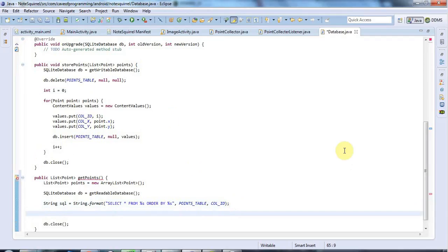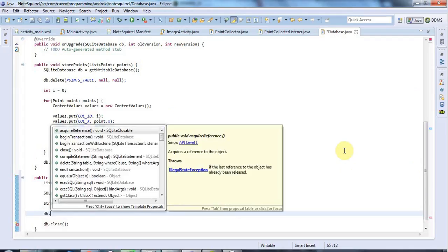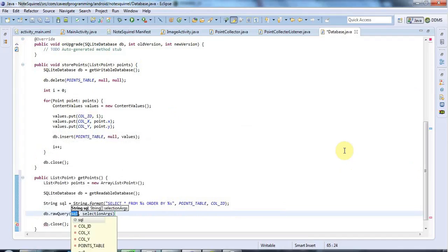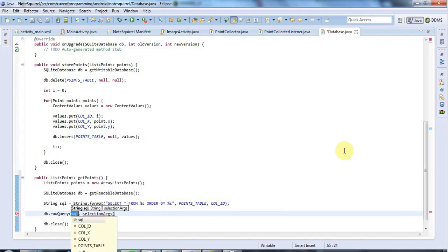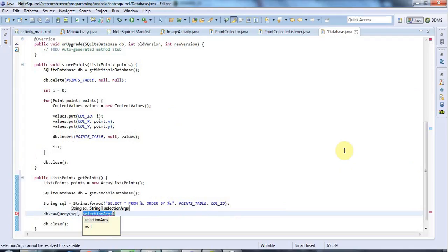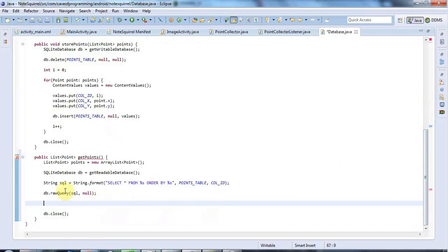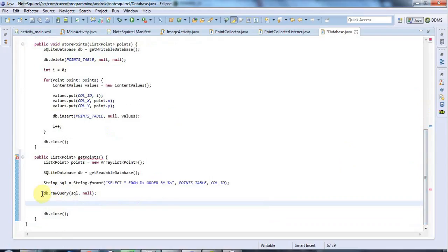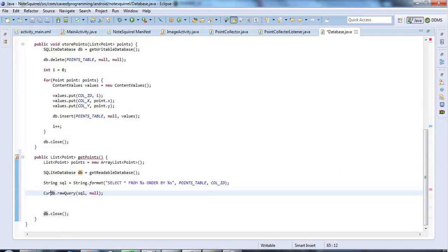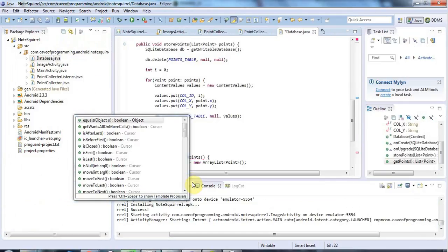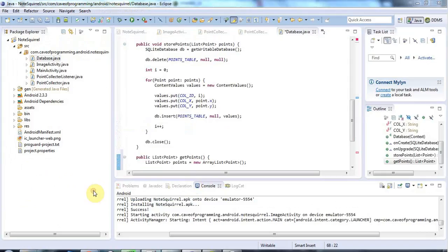And now, in the middle here, I'm going to say db.rawQuery. And I'm going to pass in the SQL there. And the selectionArgs here, I'm going to set to null. And that actually returns a cursor. So I'm going to say cursor cursor equals db.rawQuery. Pass in my SQL. And now I can say while cursor.moveToNext.